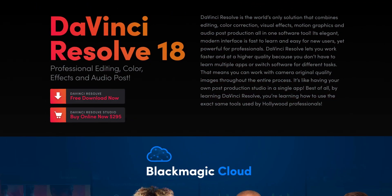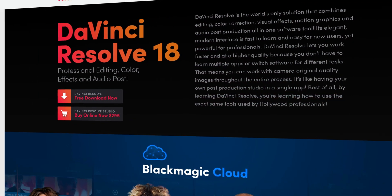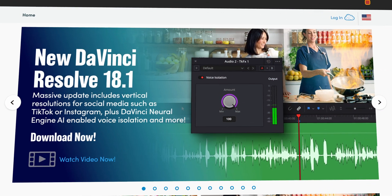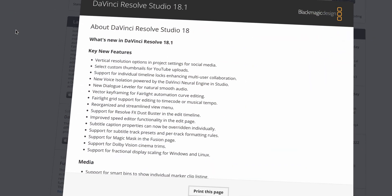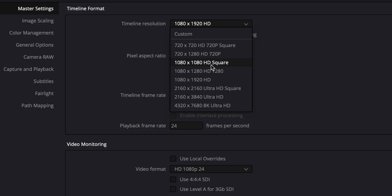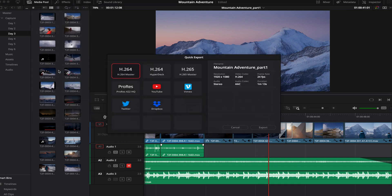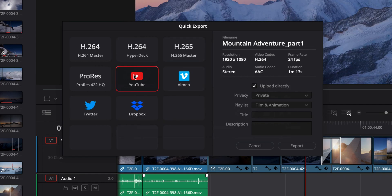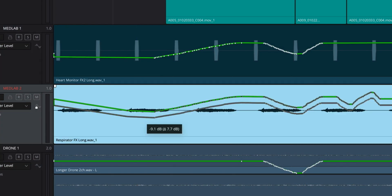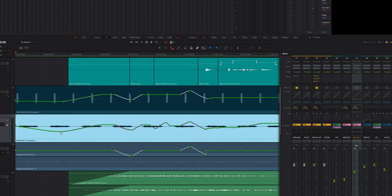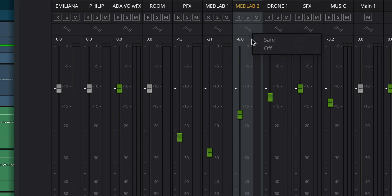Just a few days ago, Blackmagic Design released an update to their super popular DaVinci Resolve software. Version 18.1 brought a number of new and improved features, including templates for vertical video, improved export presets for YouTube and other social media, and a host of new features for the Fairlight Audio page. But I want to talk about probably one of the best new tools that's ever been included in DaVinci Resolve.